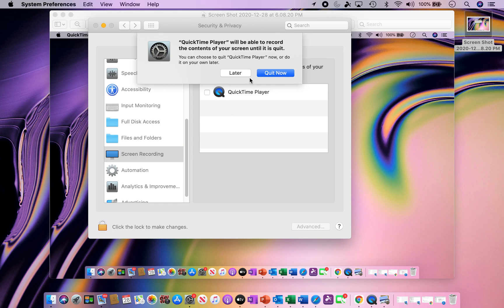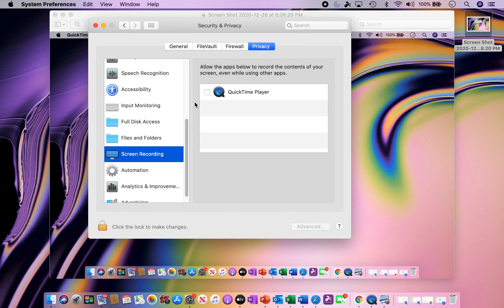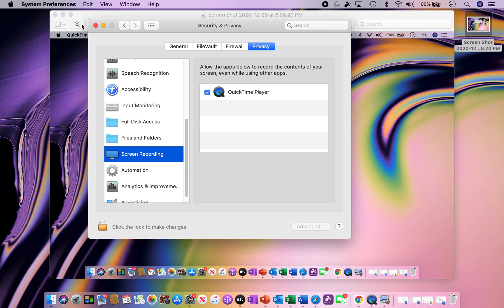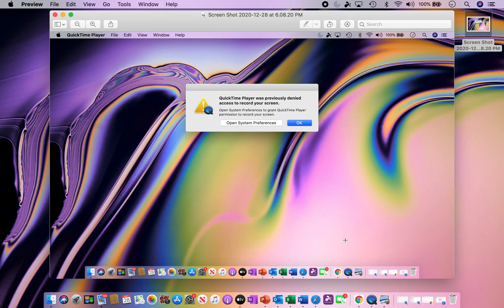Now, you would need to close down the application first before you would make the change. I'm obviously recording this right now using QuickTime Player, so we're going to keep it open. But if we did need to do it, what you would need to do is hit this and say Quit Now. Quit Now will get rid of the application and allow you to start doing the recording on your screen.